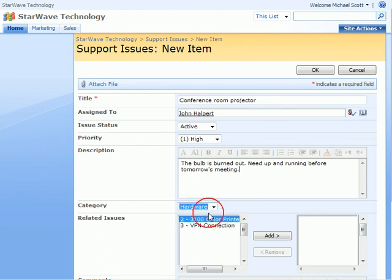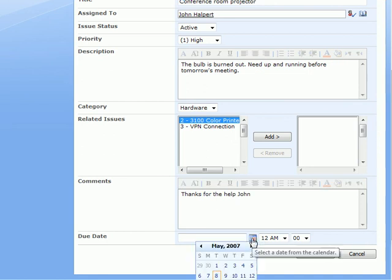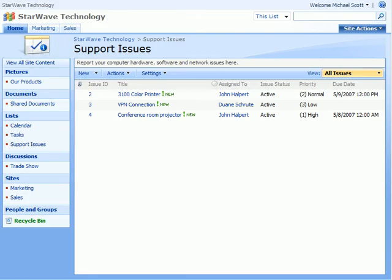Then we can choose the category from the list we created. And you can relate an issue to it if there is one already. And then we'll add a nice comment and set the due date because we want to make sure the bulb gets changed. And then we'll click on OK.